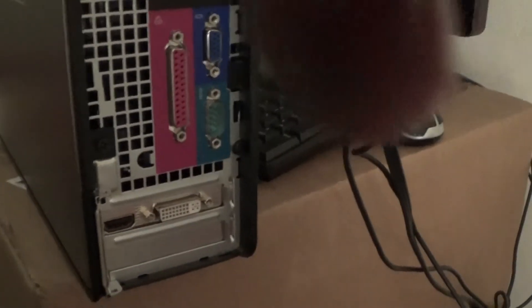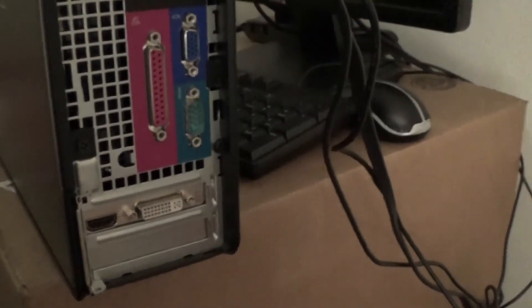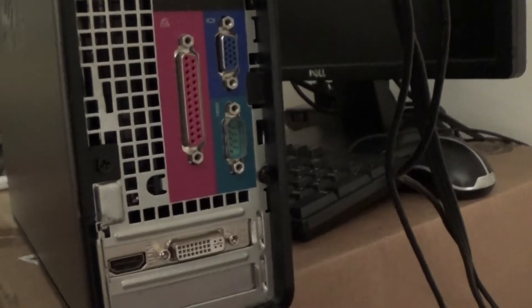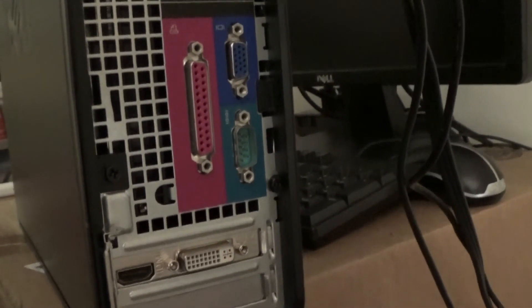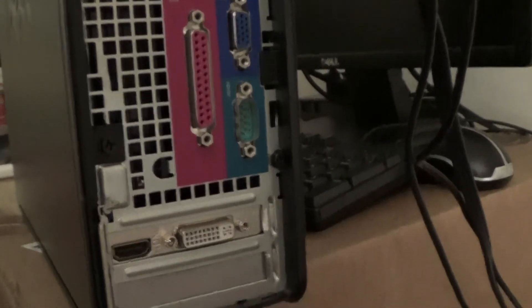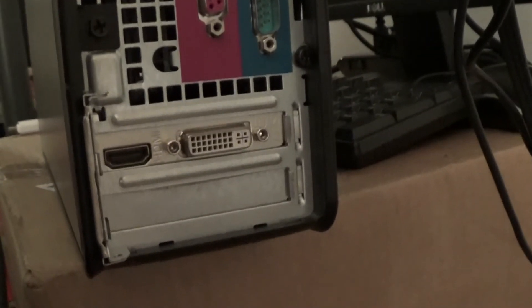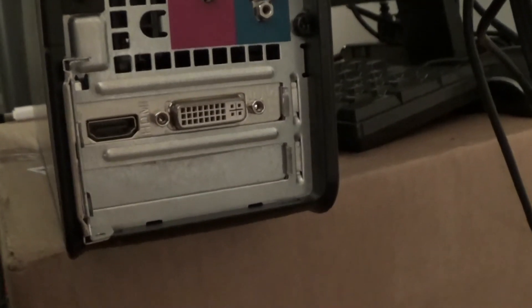This older Optiplex model doesn't let that fly. So you have to run through the new card, which is actually alright because it is a newer HDMI port of higher quality anyway.